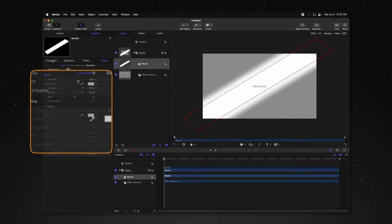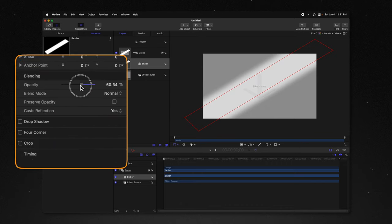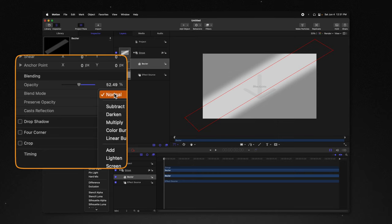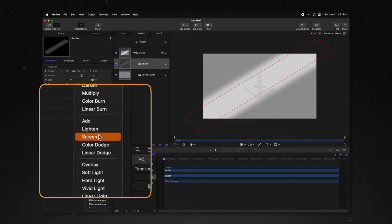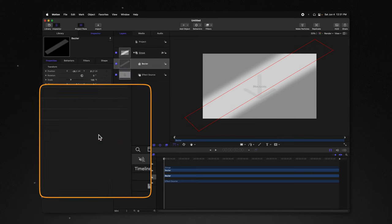After that, we can jump into our property settings, drop the opacity a little bit, and we'll change our blend mode over to screen.